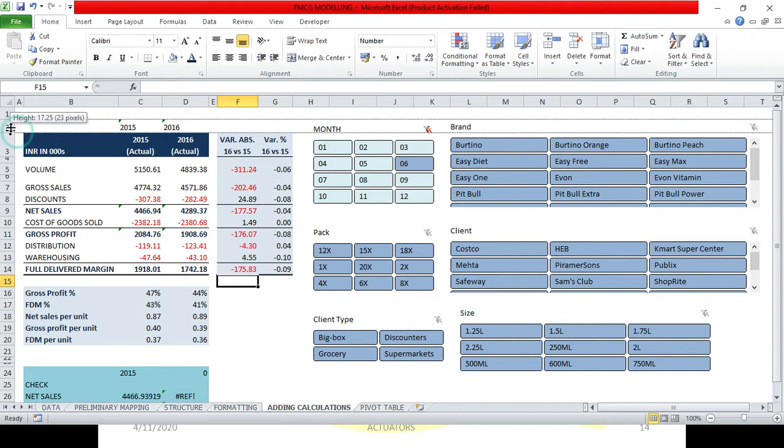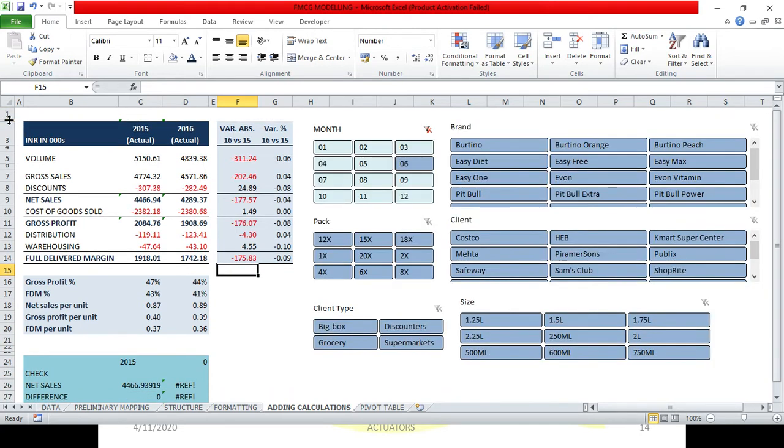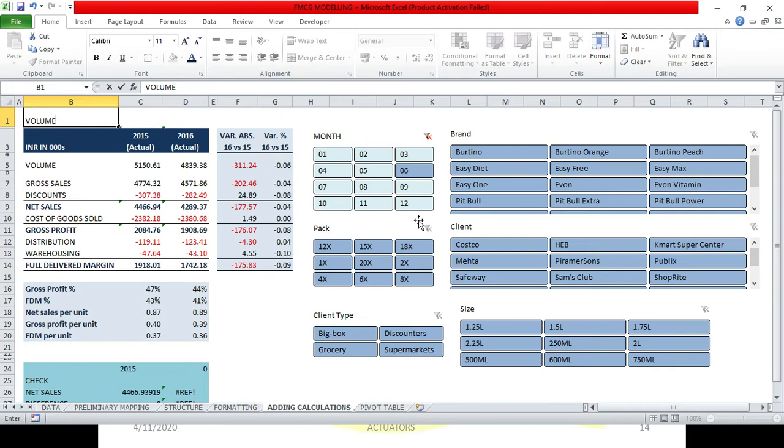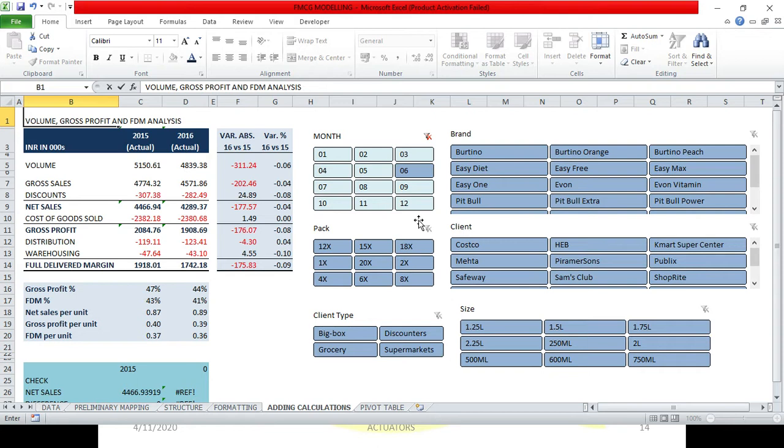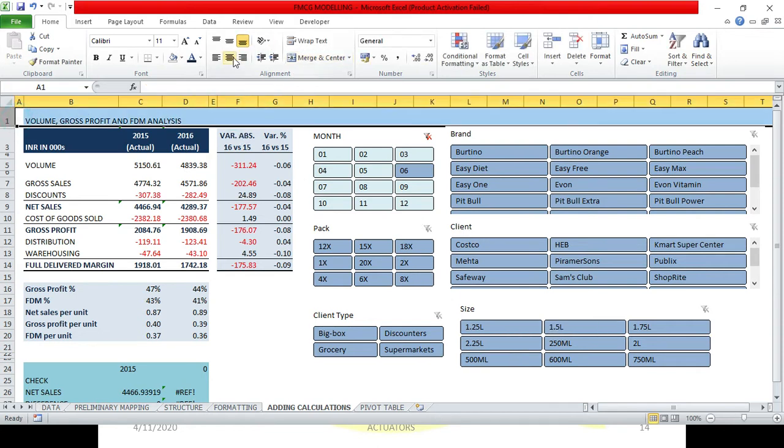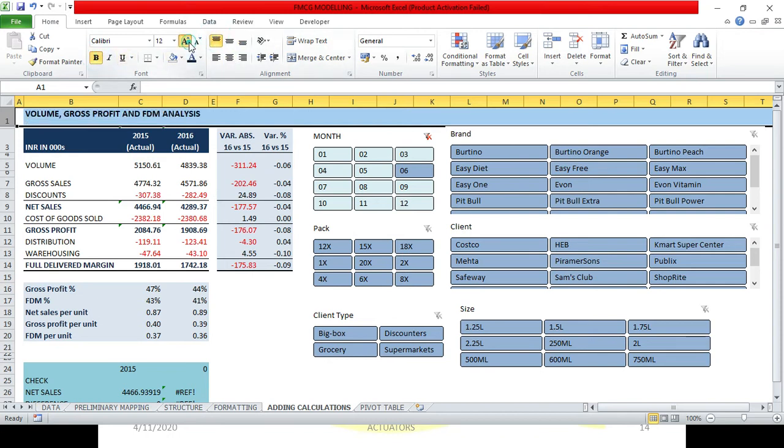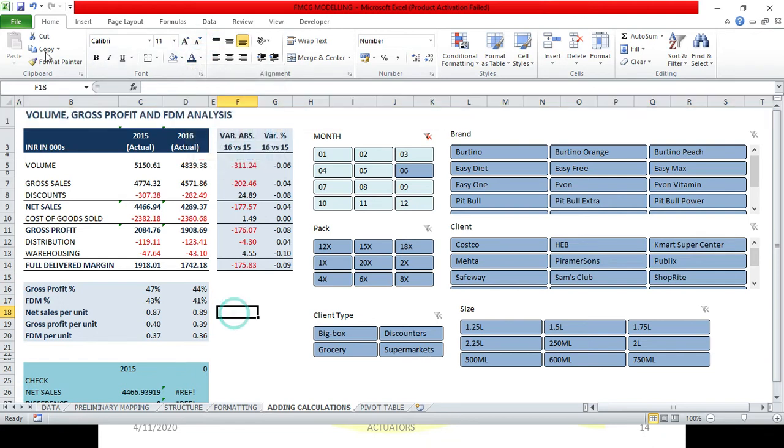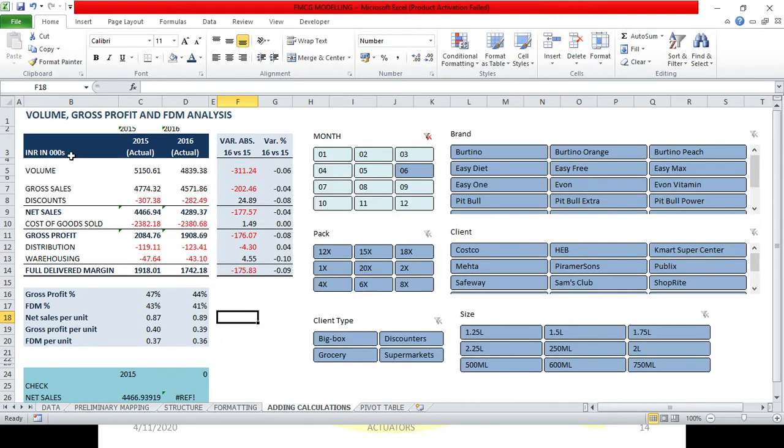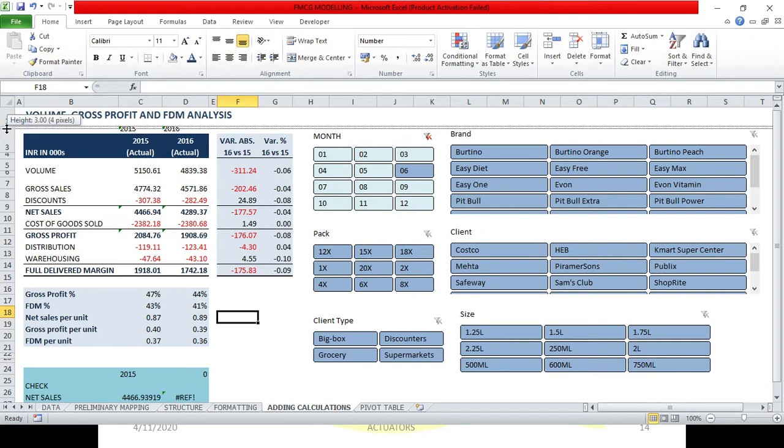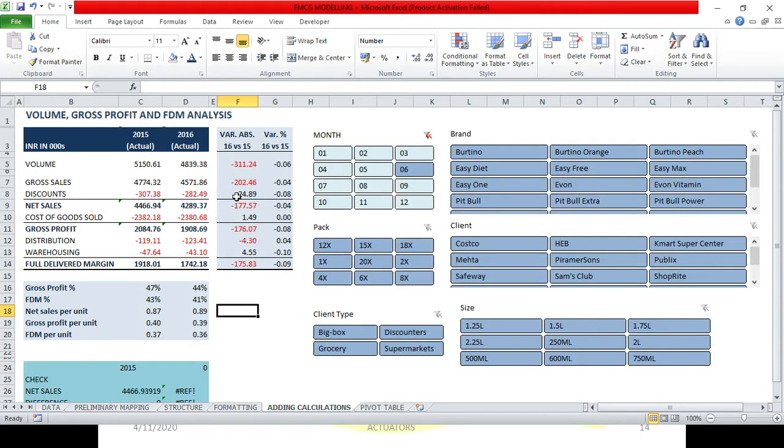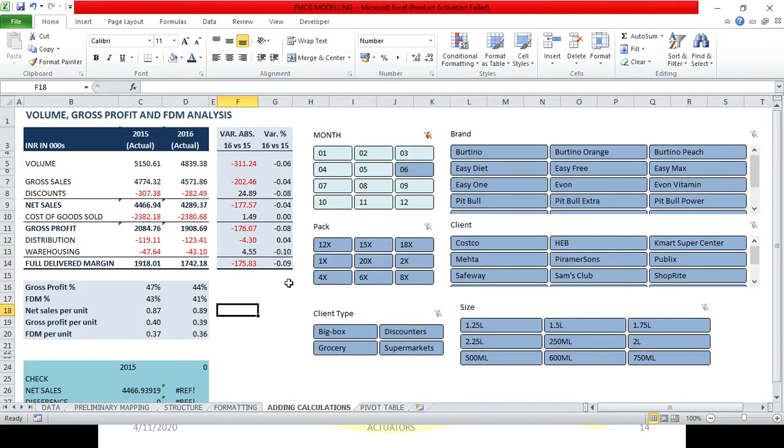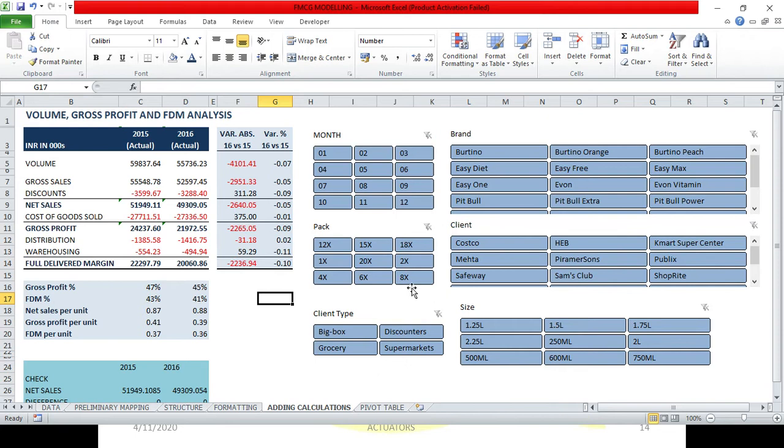So this was the first step. Let's say you can obviously add what have we done here. We have here Volume, FDM, and Gross Profit Analysis. Can you write Gross Profit and FDM Analysis? So now we will edit it. Let's edit it. It's up to you how to edit it, very subjective. And let's change the color also.